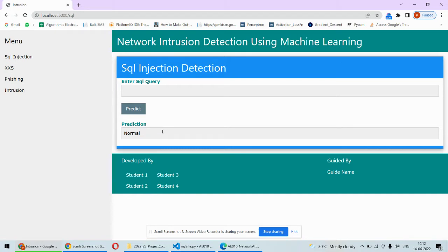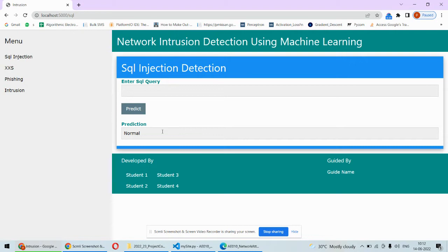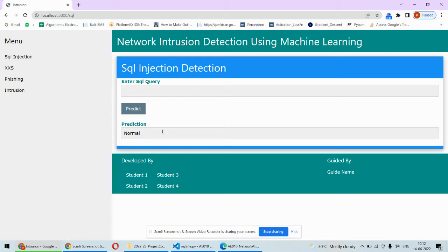Whenever you type SQL queries, how it happens is in our websites or web applications most of the time the user has to enter username, password, or other information. Instead of entering the username and password, if some person tries to enter SQL queries which can directly hit the database and steal information.